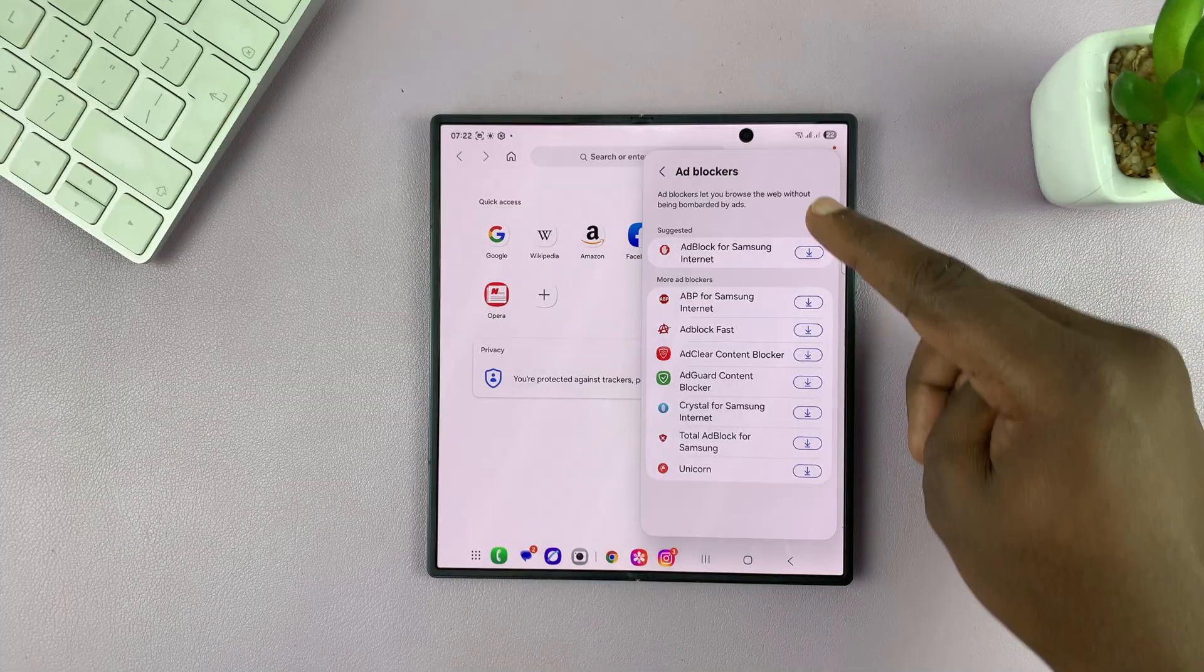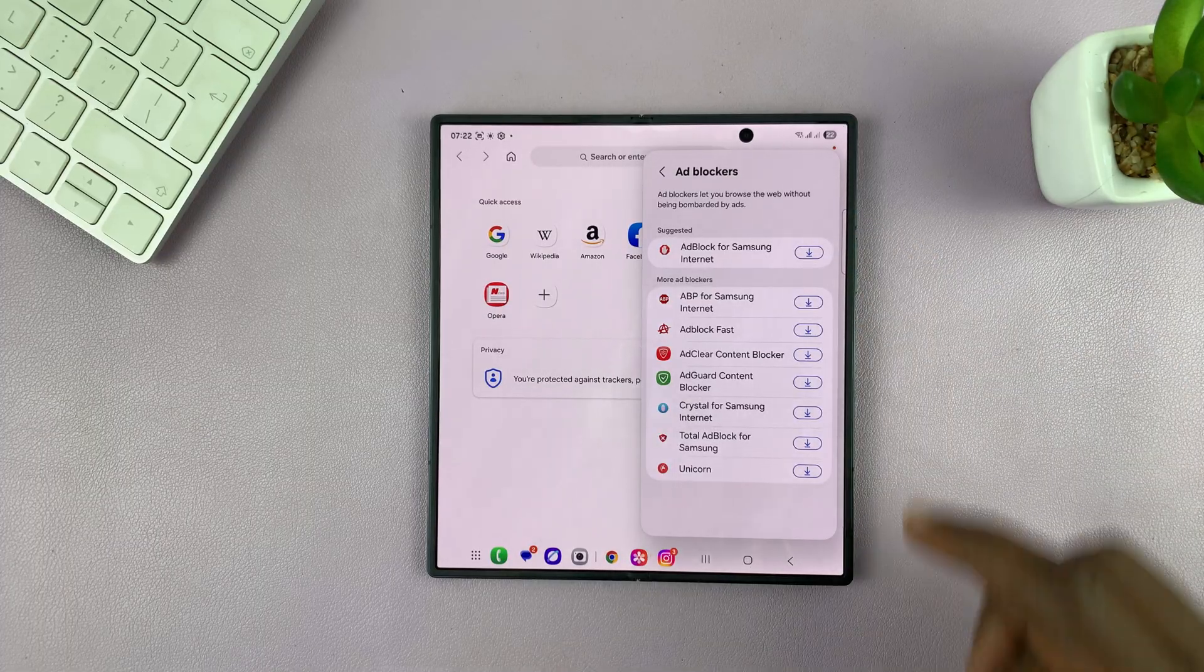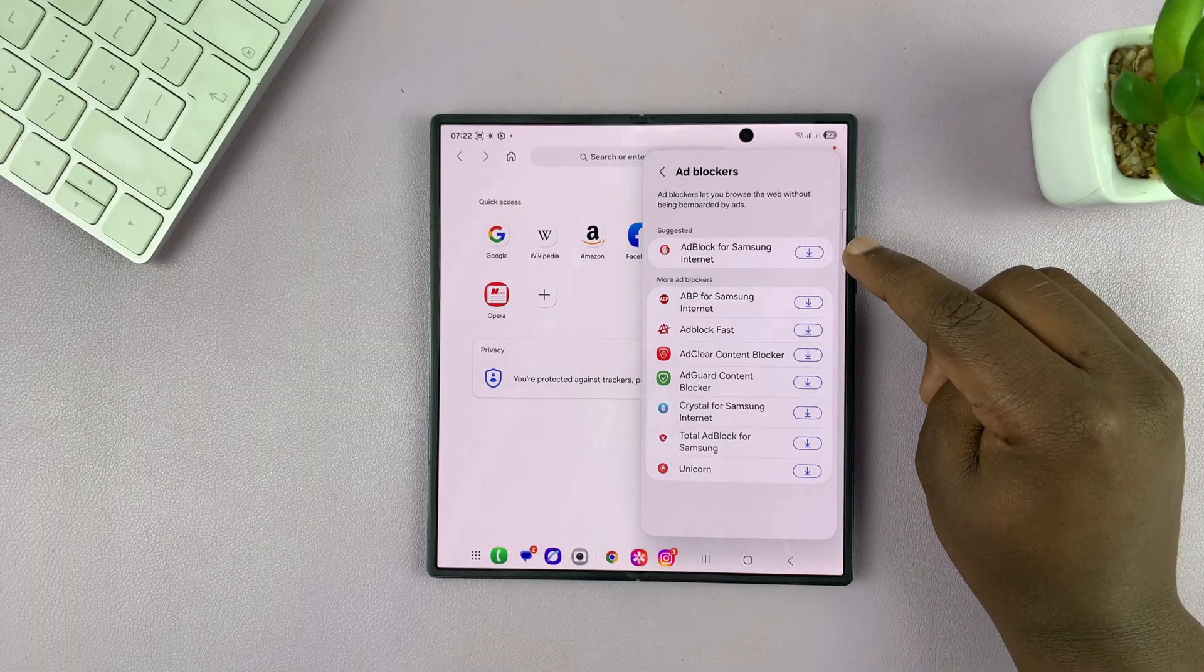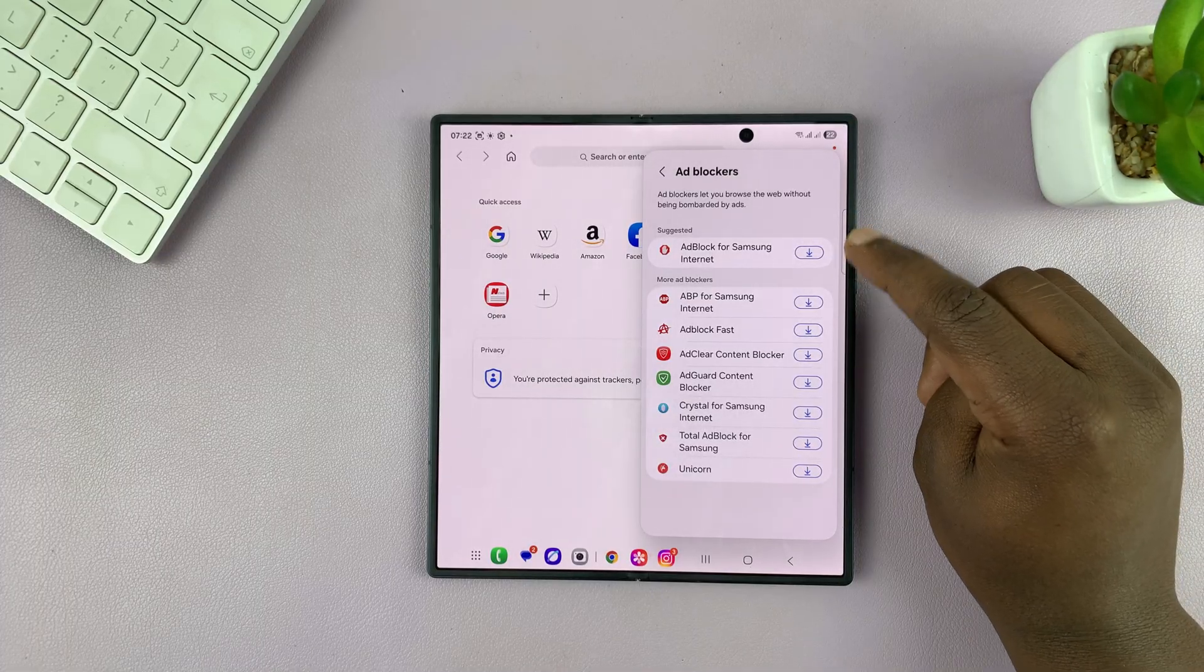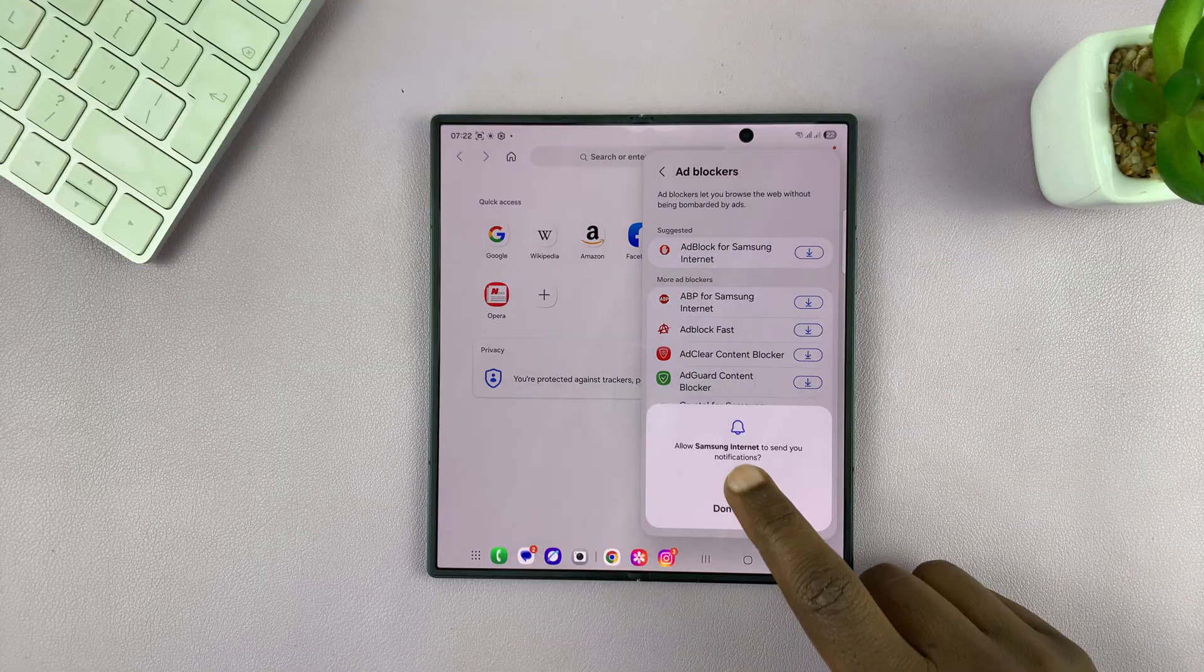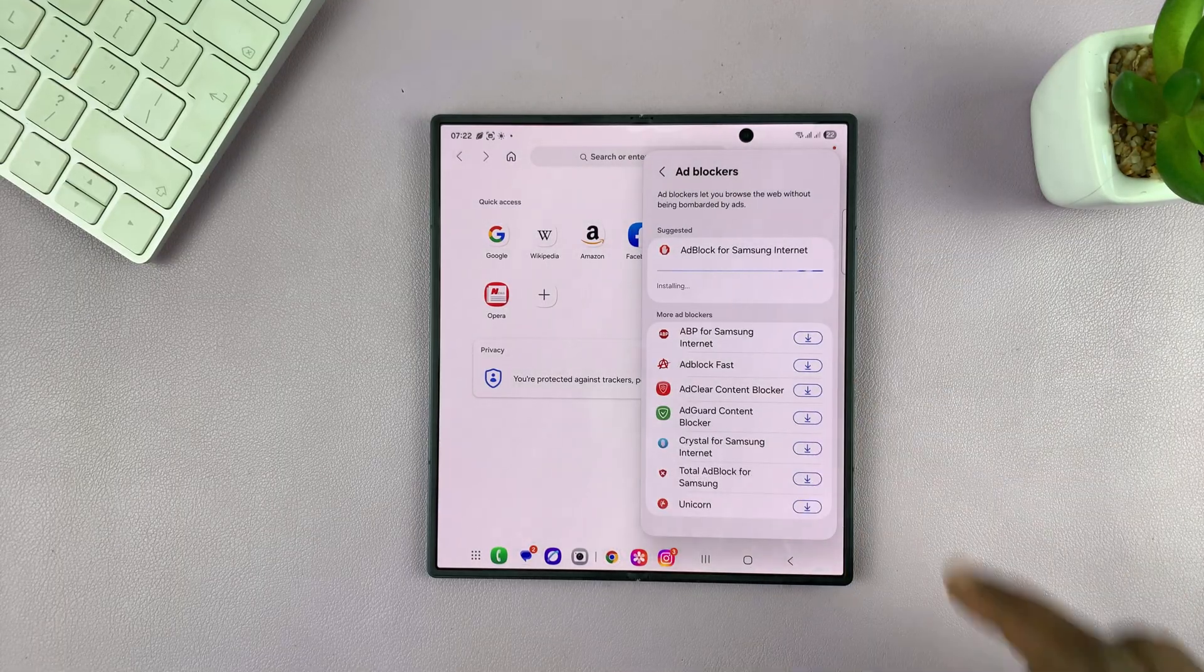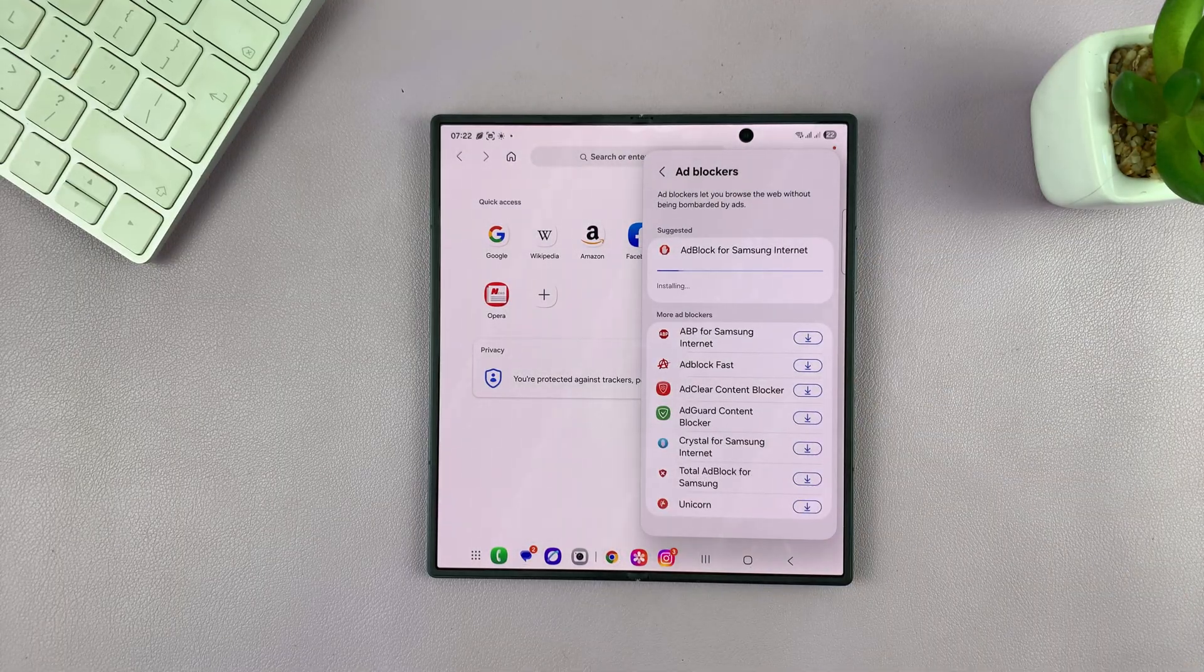That's going to show you different types of ad blockers. Just go for the suggested one at the top and tap on the download button and then allow it to download and install.